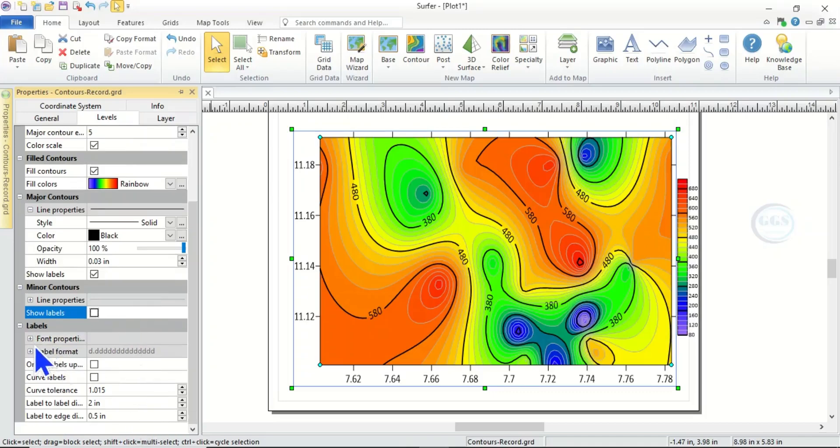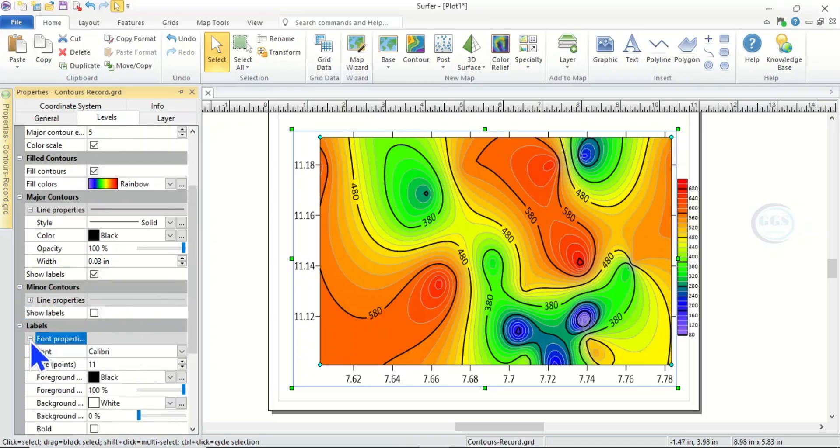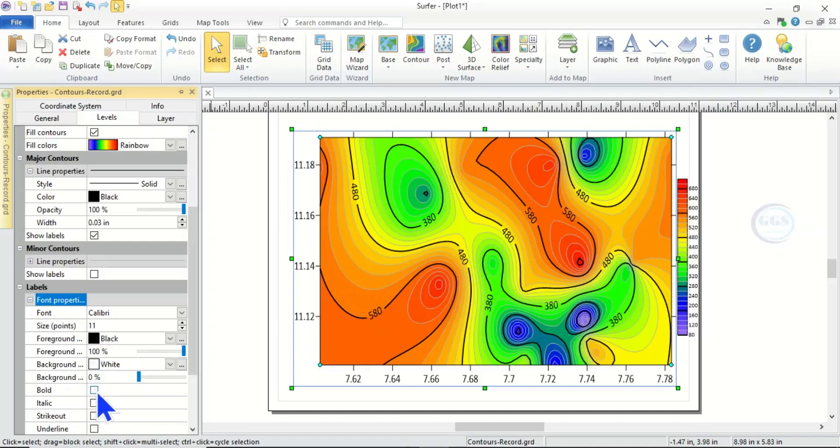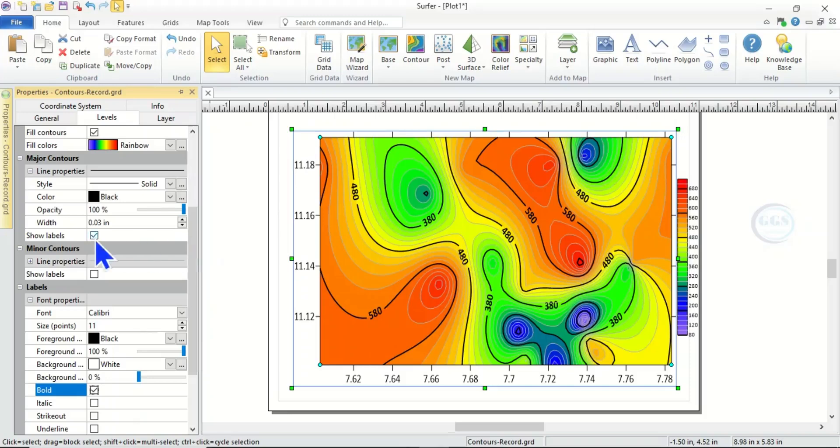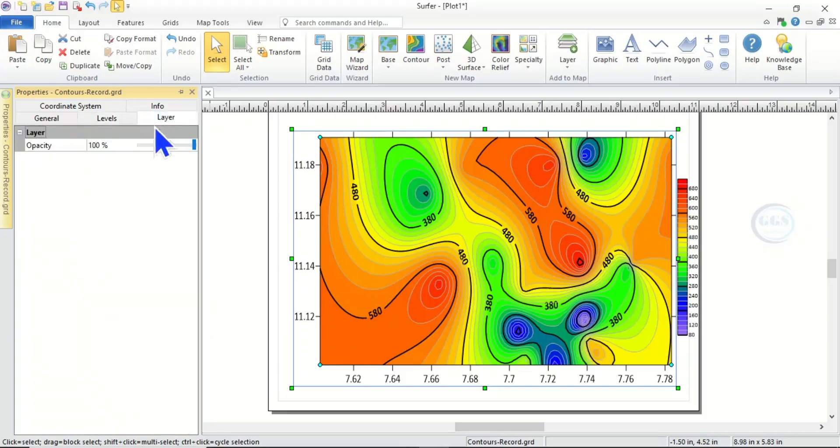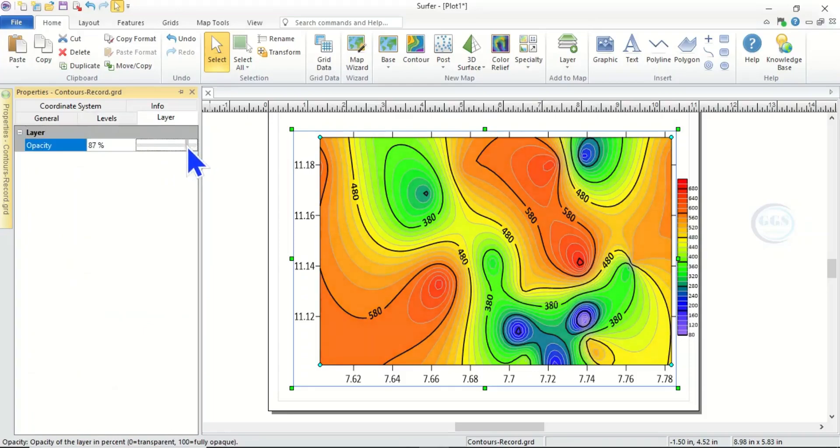Then if you come to Font Properties, you can see you can change the size here. Instead of 11 you can increase, you can decrease. A background color if you want it to be bold, you can click it to make it bold, the label, make it bold.